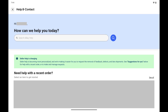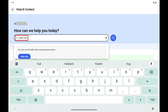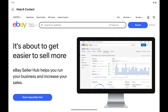The Help and Contact screen opens. Step 3. Enter Seller Hub in the search bar, and then tap Seller Hub in the list of search results. You'll land on a screen that gives you an overview of eBay's Seller Hub feature.